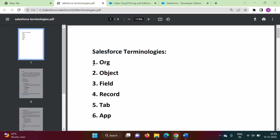In this video we will see some important terminologies used in Salesforce. We regularly use these terminologies: org, object, field, record, tab, and app. Apart from these there are many terminologies we will see in upcoming videos. We will go one by one and see the meaning of each.